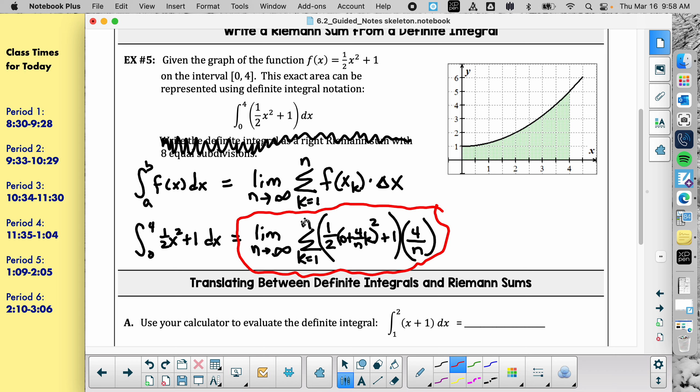A student asks: does the dx matter — does it play into the question? The dx has nothing to do with the summation conversion. We're going to learn about the dx as we go — that's a good question because it was never addressed. It only appears in the answer notation.